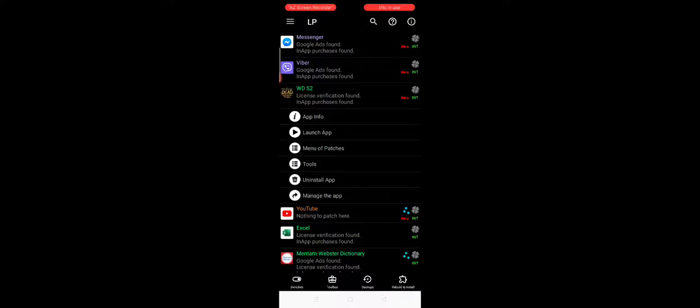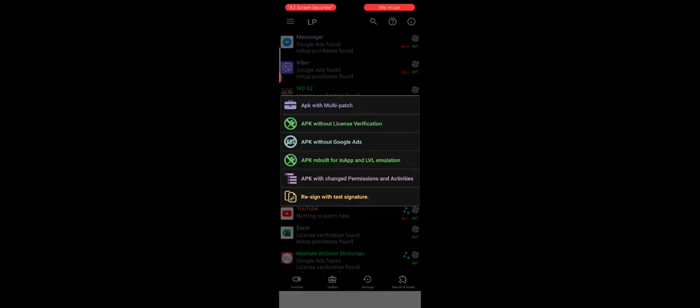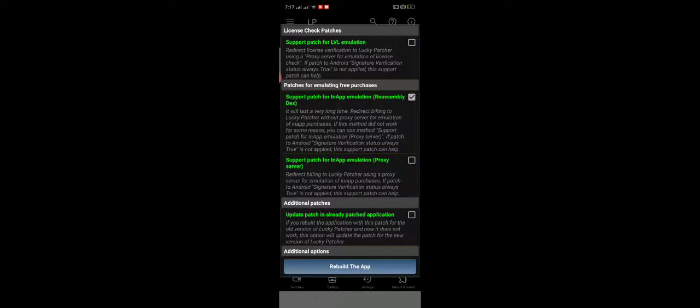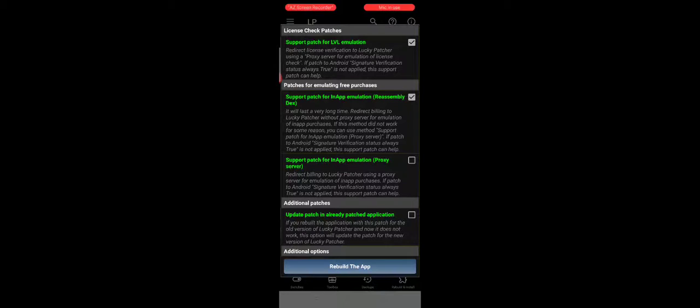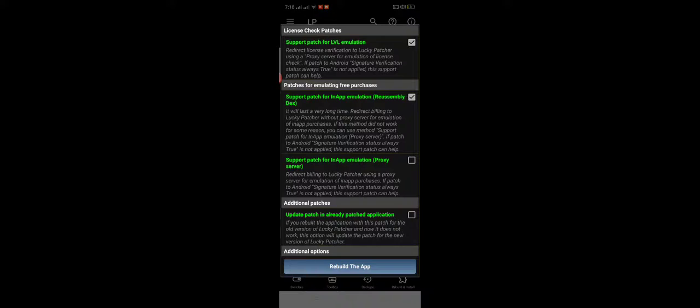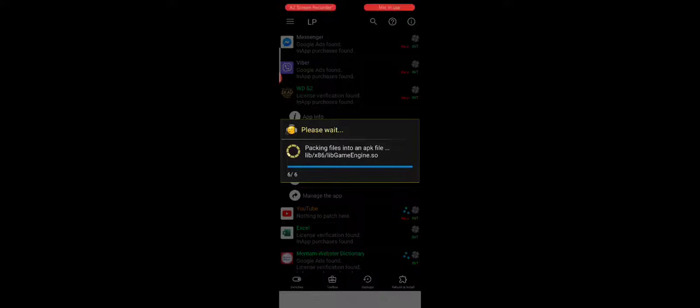Go to menu, patches, create modify APK file. APK rebuild for in-app and LVL emulation. If you get it you should check this too, always this too, don't check this too. So rebuild the app and wait for it. And go to file and install.